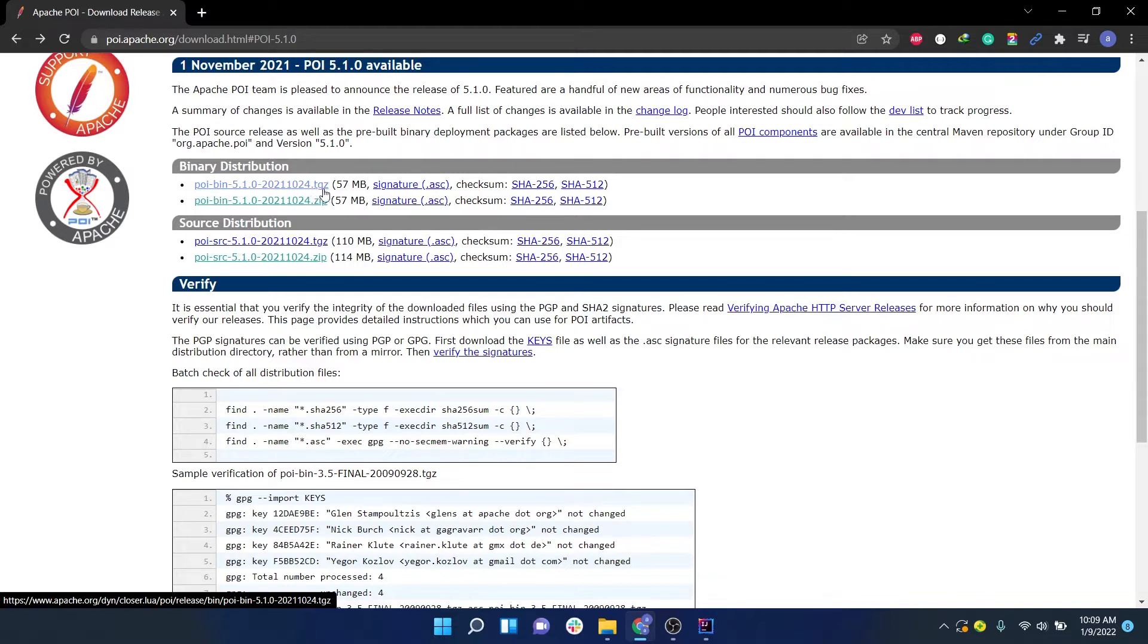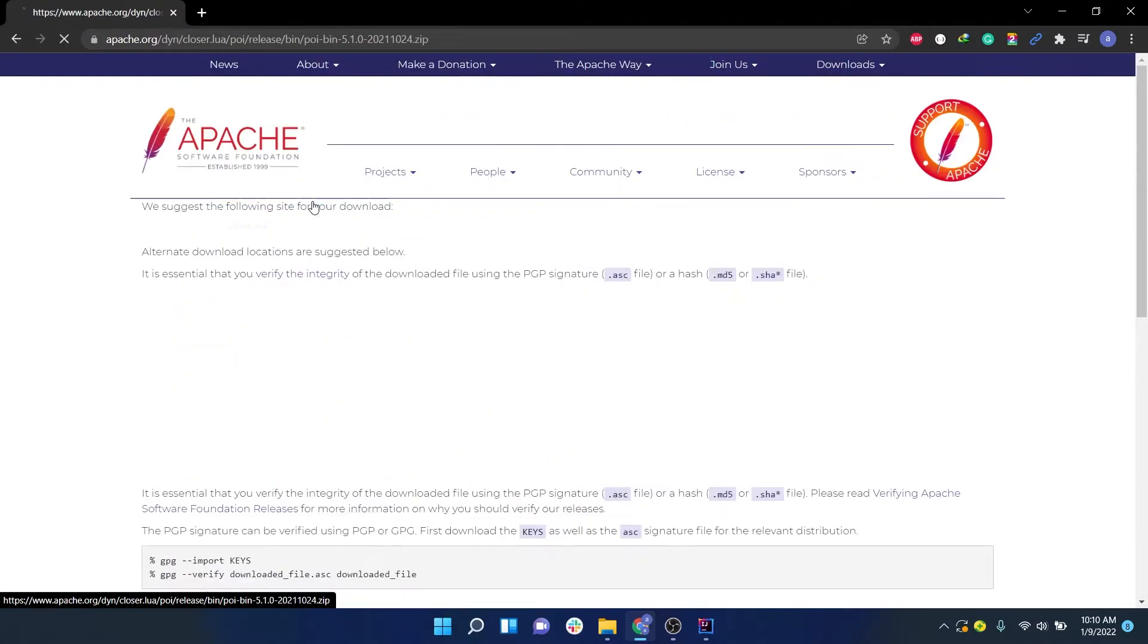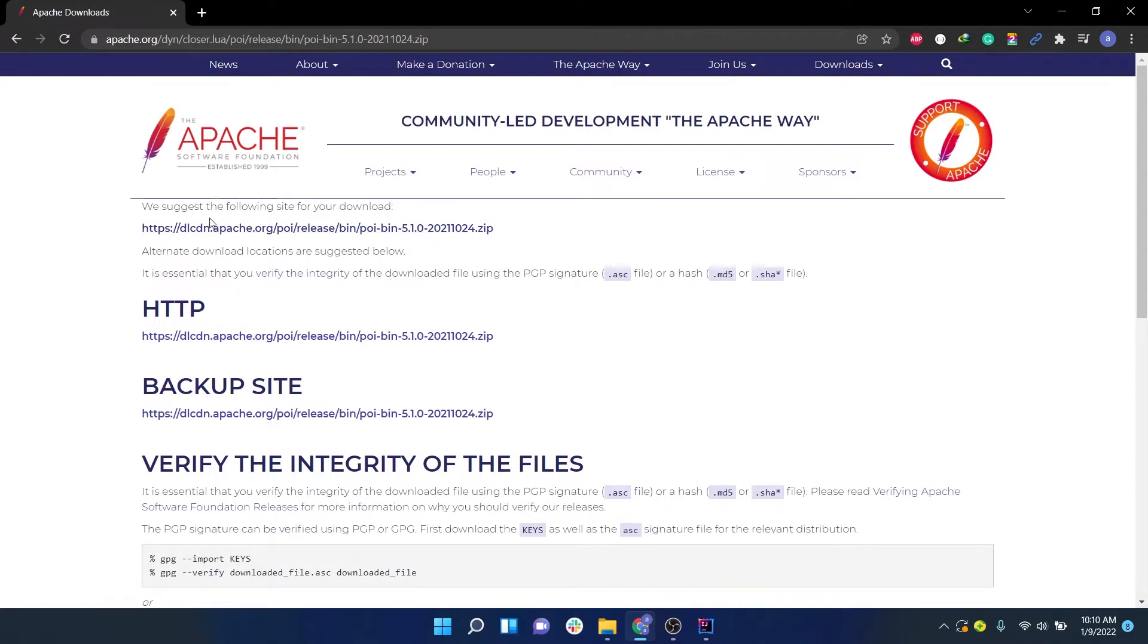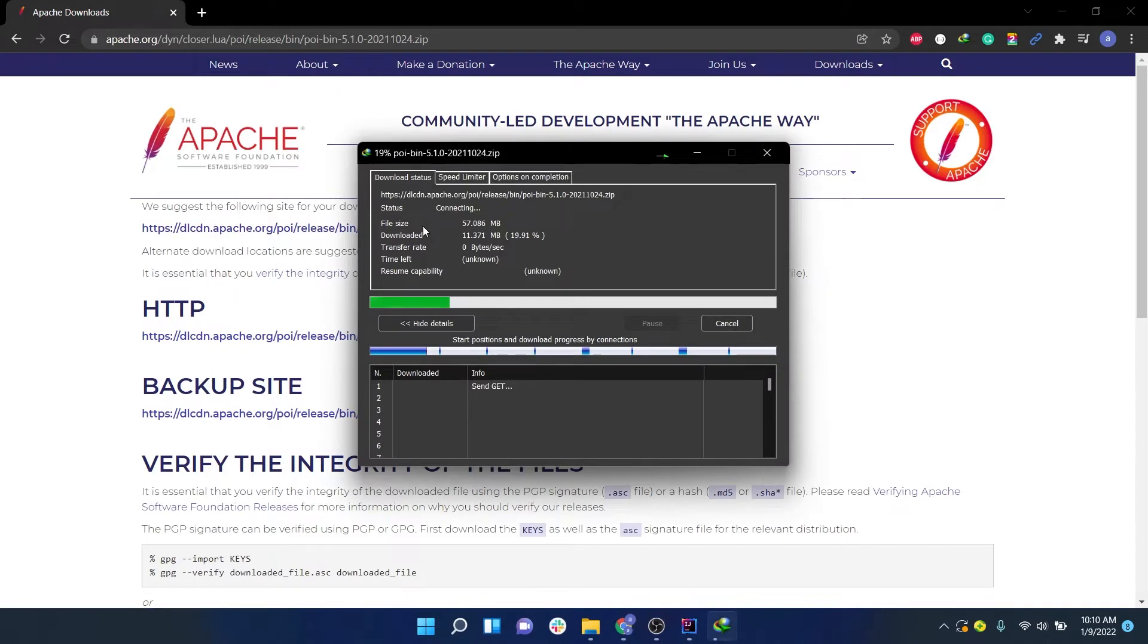The first link ends with .tgz, which is for Mac users, and the .zip one is for Windows users. This demo is specifically for Windows users. We will be making another video showing how to do this on Mac as well. For Windows, let's click on this zip link. You have to download these jars, so click on this first link that ends with .zip and wait for the download to complete.